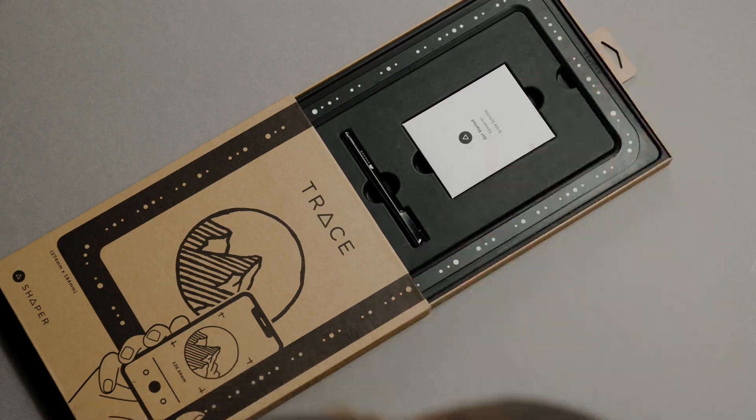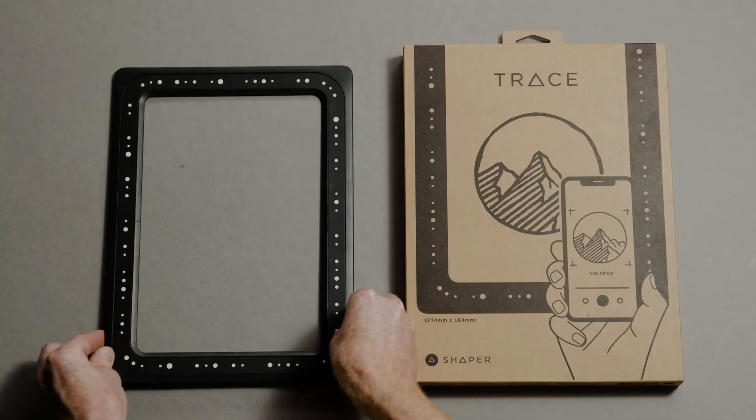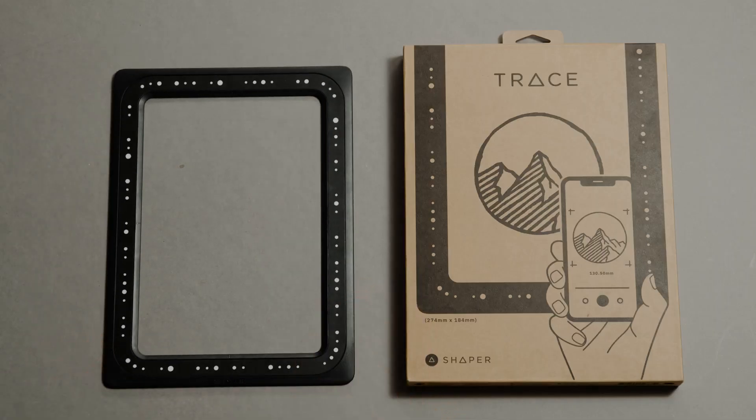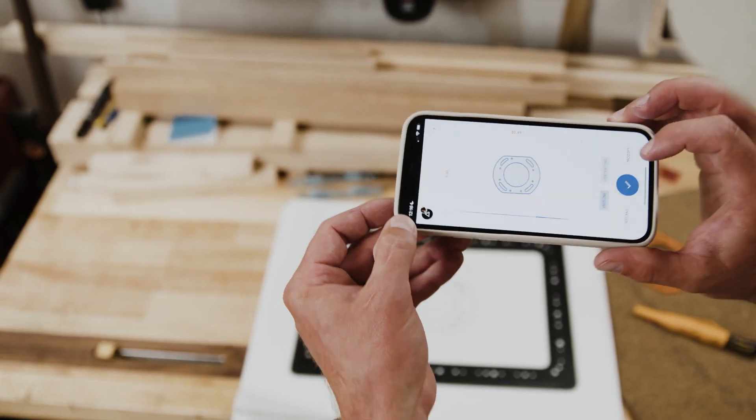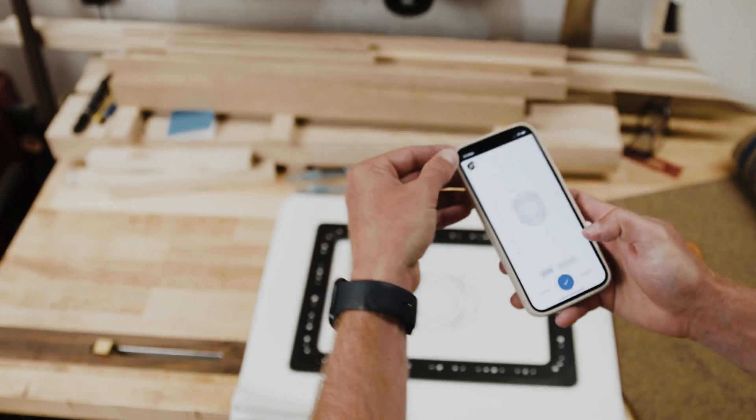The Trace kit includes the Trace frame and the Trace application, accessible from any browser on your Apple or Android smartphone.